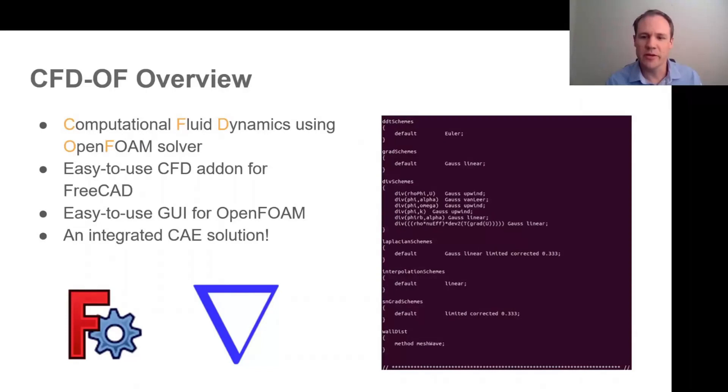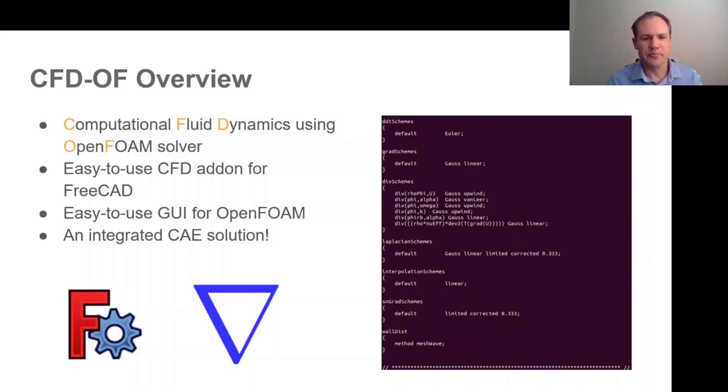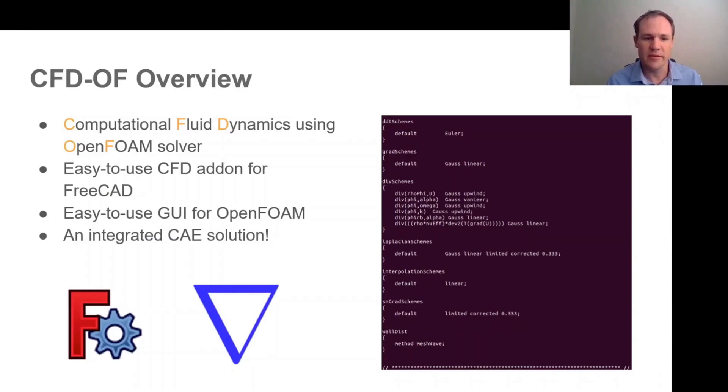The objectives with this workbench were twofold: first to provide a fairly easy-to-use CFD add-on for FreeCAD, and secondly to make OpenFOAM more accessible by providing a fairly simple GUI for it. The advantage of using FreeCAD for this is that one ends up with an integrated CAE solution with the CAD and the CFD analysis in one place, which is very powerful.